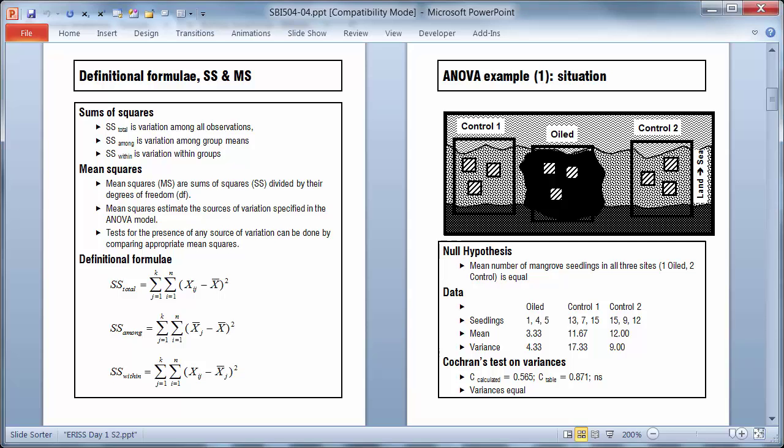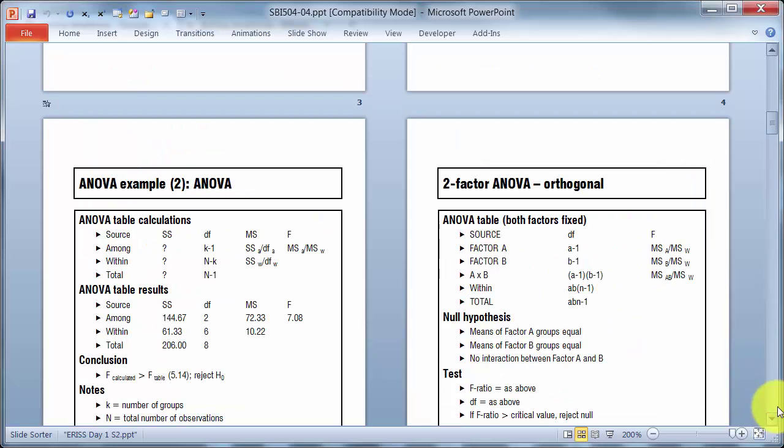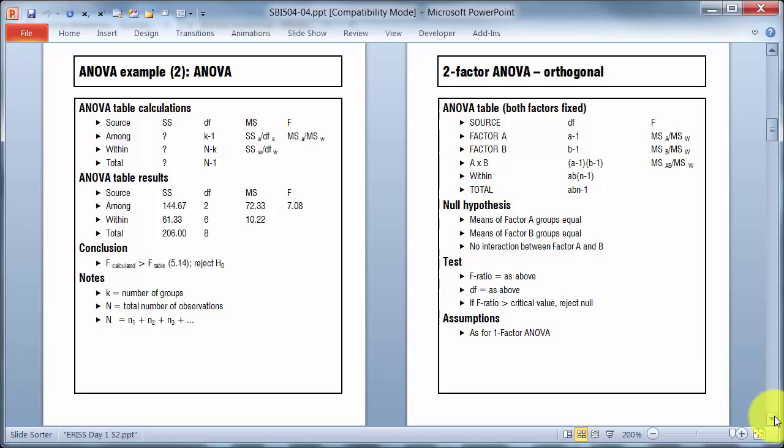So I turned that set of data into an environmental situation for the purposes of explanation. Anyway, moving on, and focus on the left here for the time being. You can see I've got sums of squares, degrees of freedom, mean square, and F value for those data.